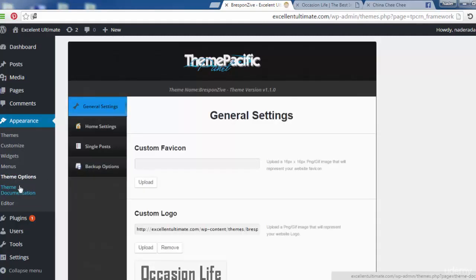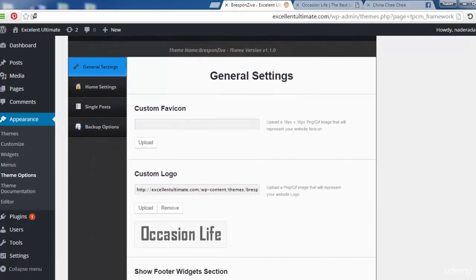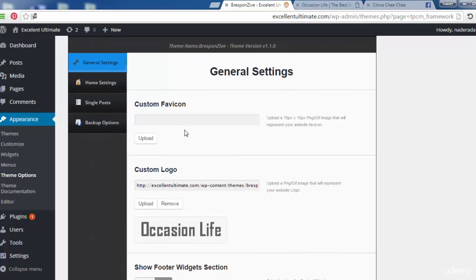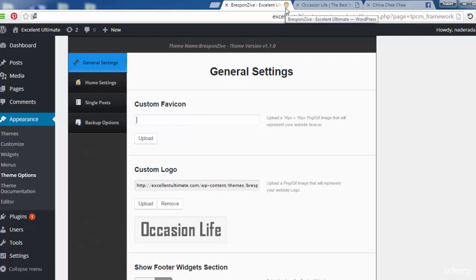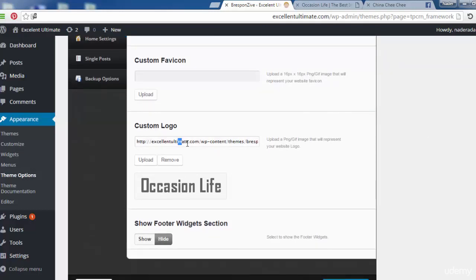If we click on Theme Options, we see the settings here: main settings and general settings. You can upload a custom icon — a 16x16 pixel PNG or GIF file — that will represent your website as a favicon. If you don't have an icon, we covered how to add one earlier. There is also a custom logo option.